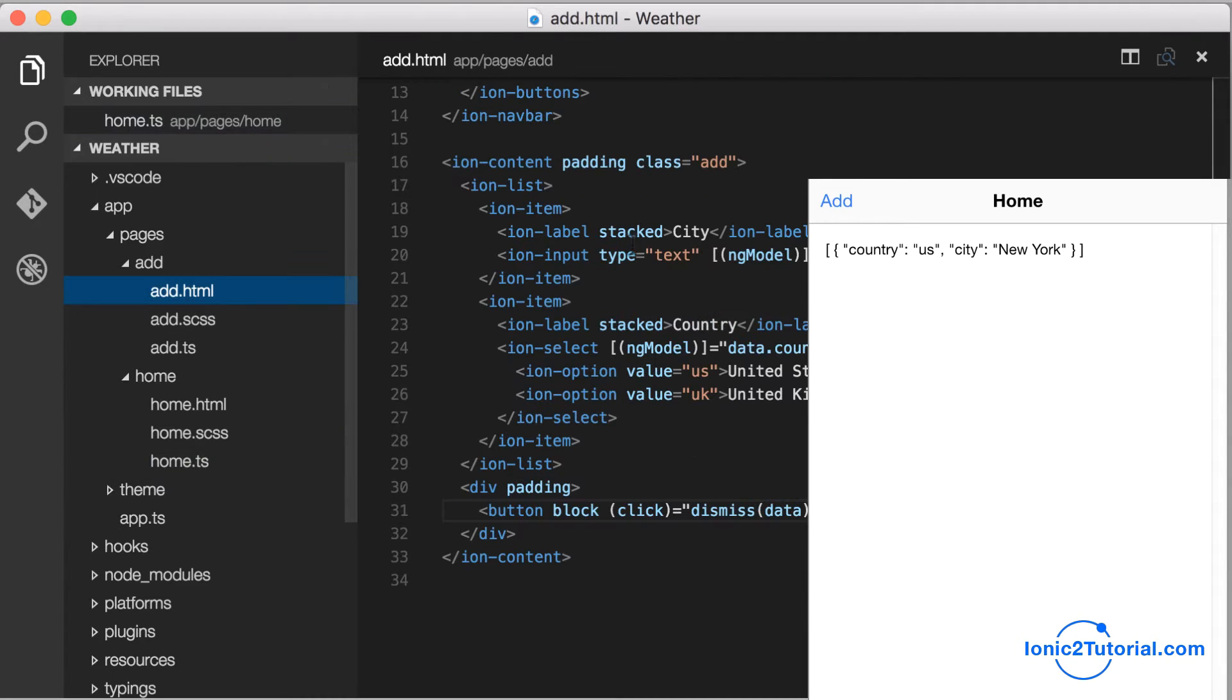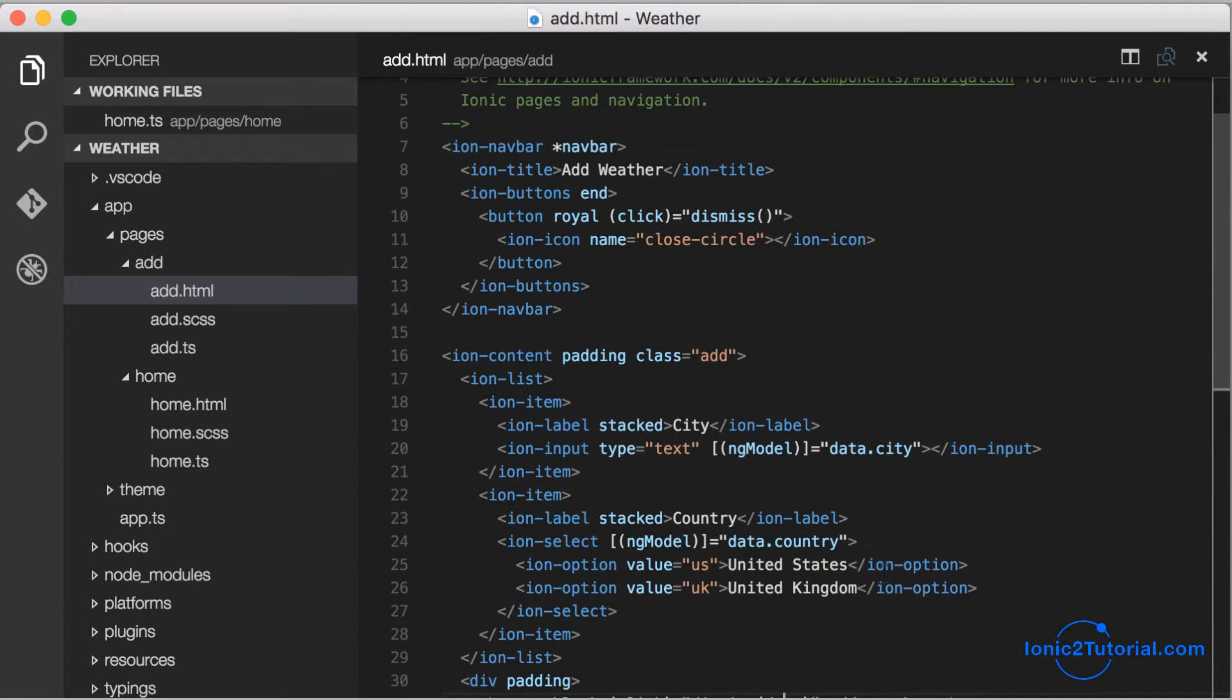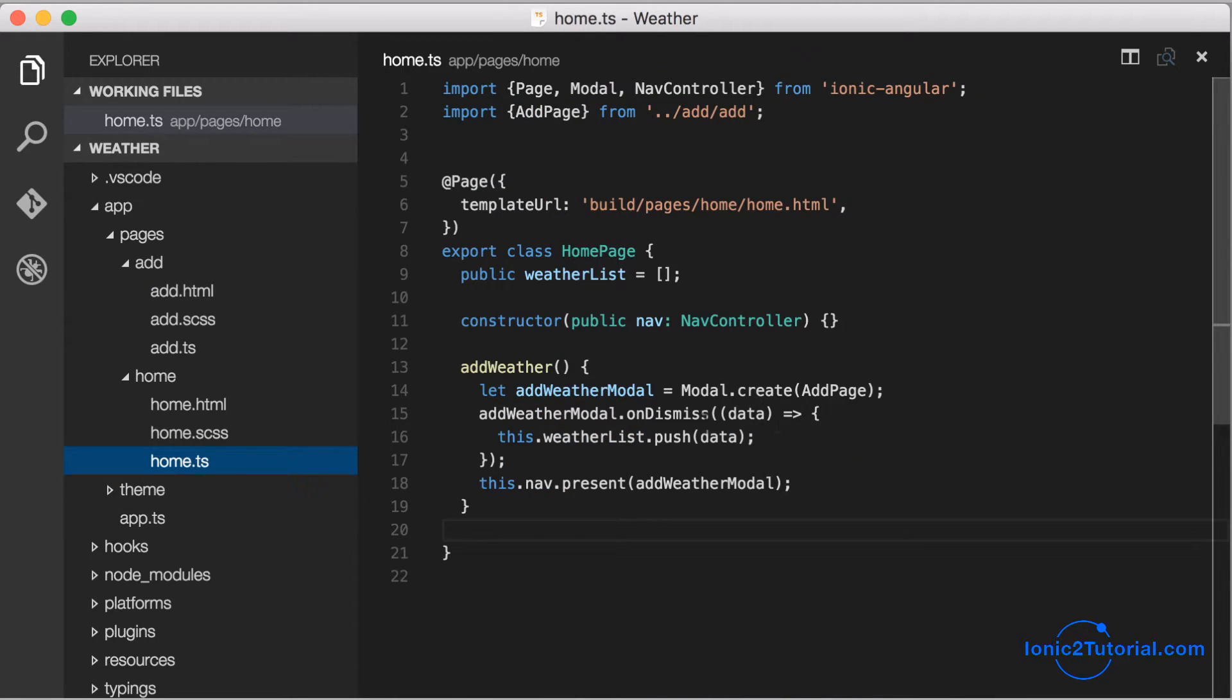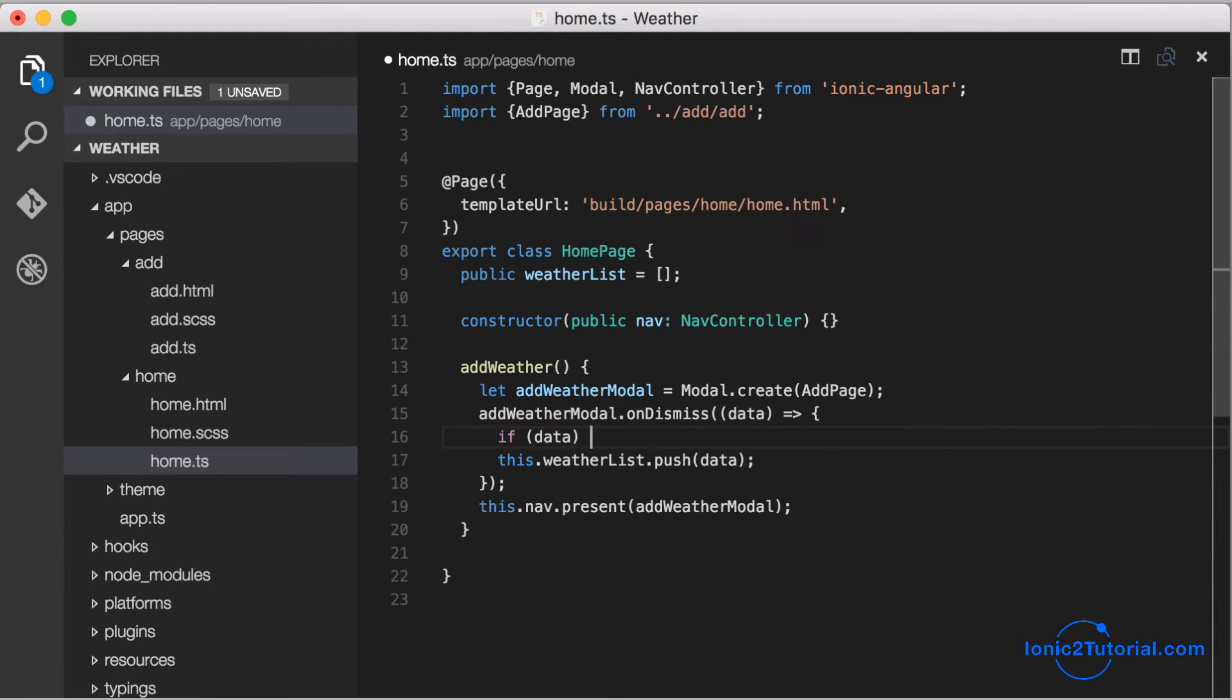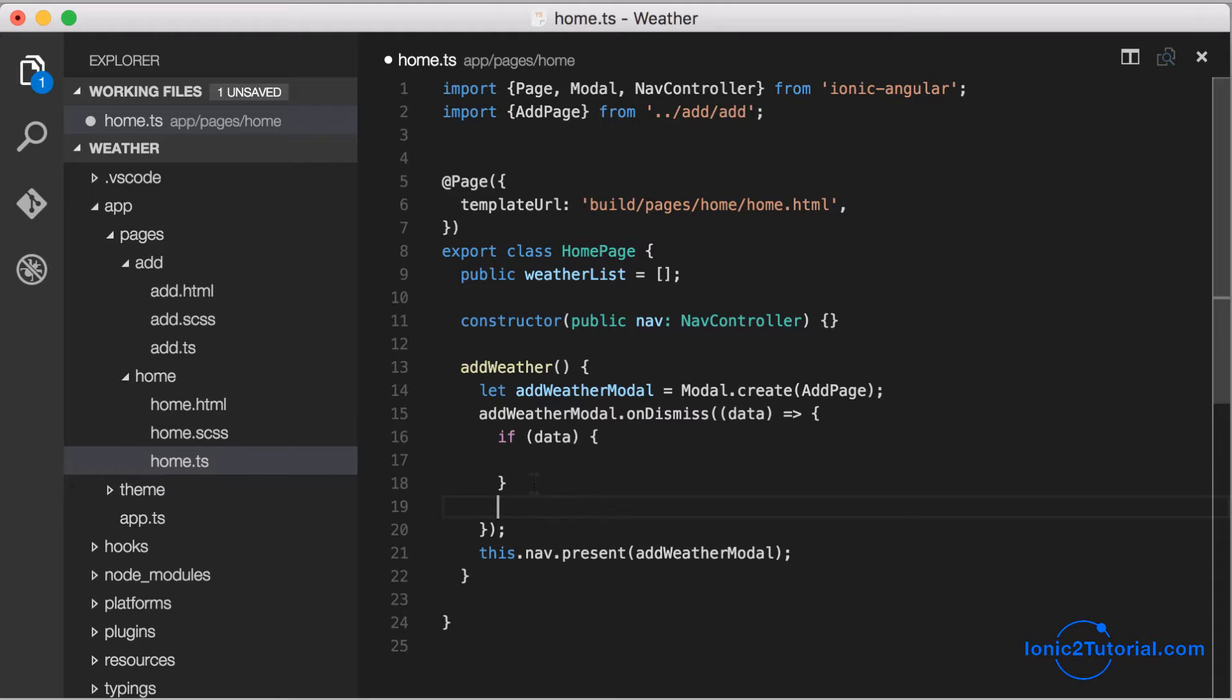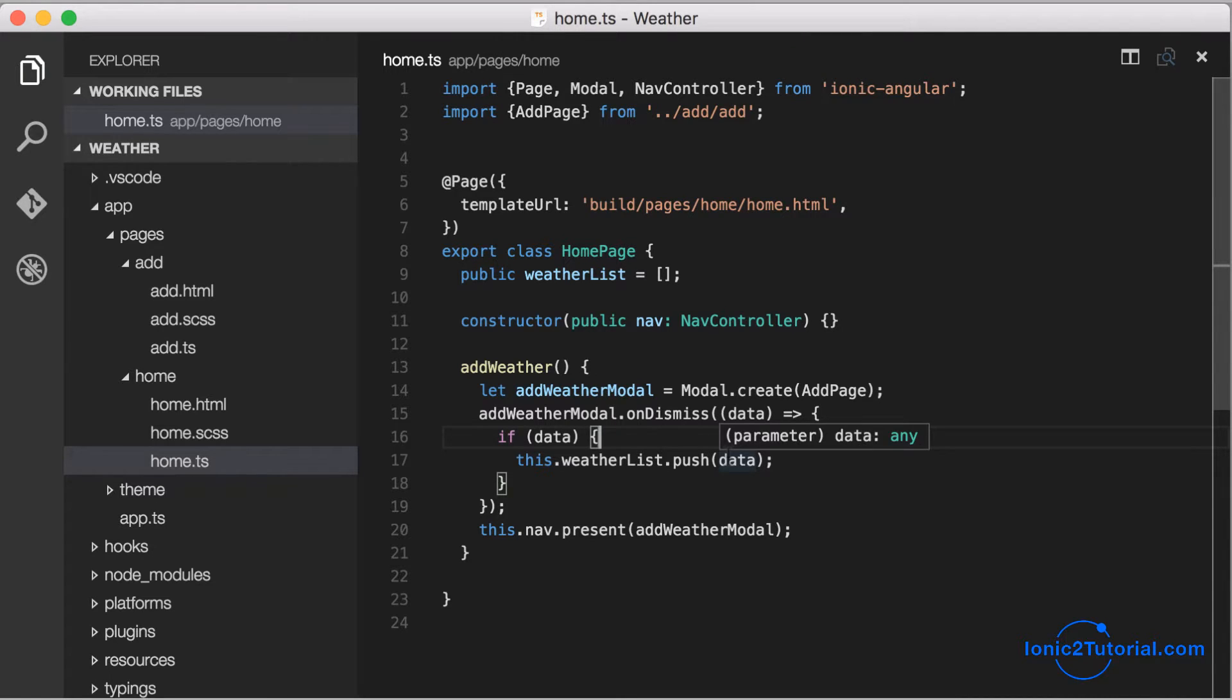Now that we have the user entered city, let's see how we can connect to a web service in order to pull down the current weather. Going back to the dismiss function that's being called on submit or on close of our modal, if that passes back data that means it was a form submit. So this is where we want to be able to call our web service and add that weather to our list in order to show back to the user.